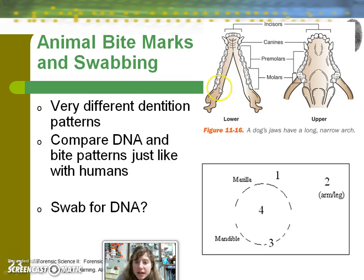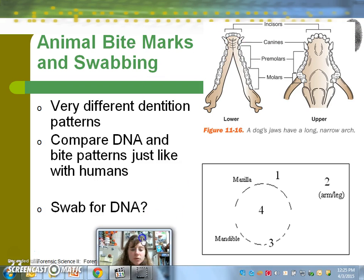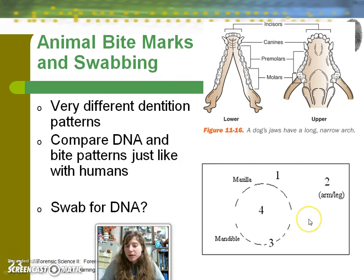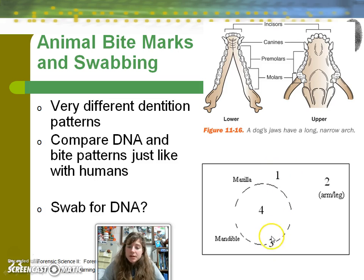Animal bite marks have very different dentition than human bite marks, with a different dental formula — the comparison of numbers of different categories of teeth — which we'll evaluate in lab. Swabbing can also be done to possibly get DNA. This diagram represents a bite mark in a human, and the question is: would you swab at place number one, three, four, or two?